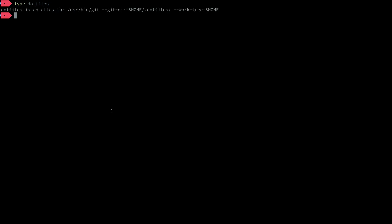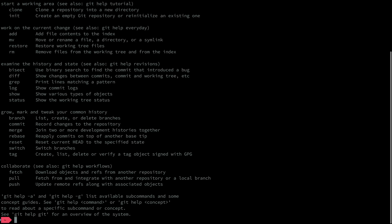I told you a second ago that ls is aliased to ls -a. Let's prove that. You can see on the screen that this is confirmed. I ended up using a similar approach to create a command called dotfiles that replaces git. Let's have a look at the exact alias. Let's unpack this a bit.